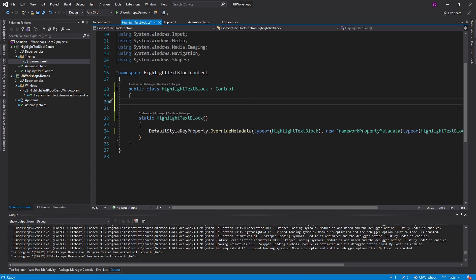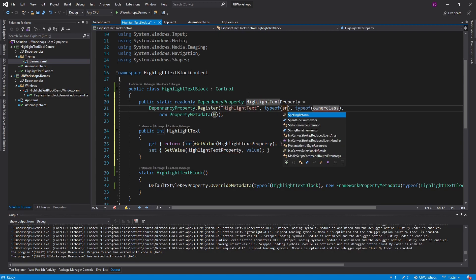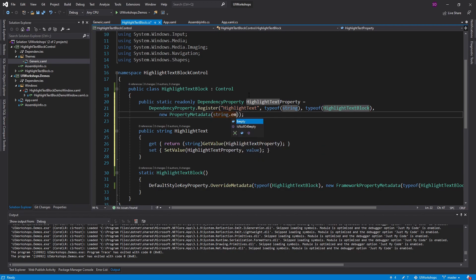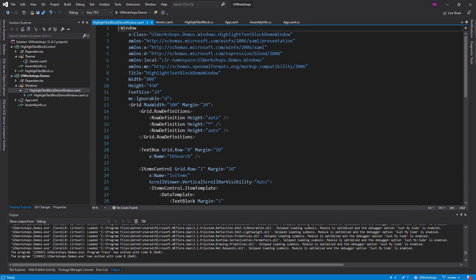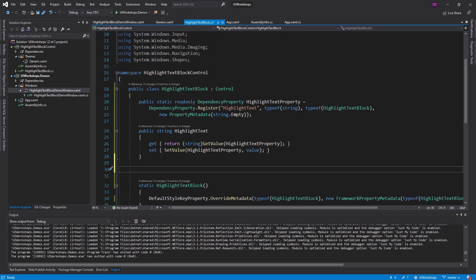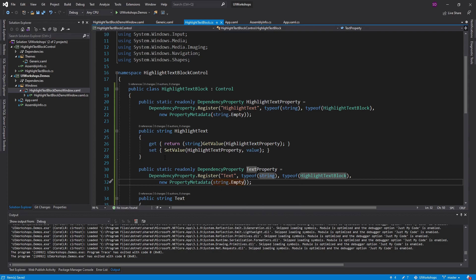Now we're going to set up some dependency properties. I'll use the 'propdp' snippet built into Visual Studio. The first is the 'HighlightText' property — it's going to be a string, the owner class is HighlightTextBlock, and the default value will be string.Empty. The HighlightText is just the text the user is attempting to highlight — in our case, whatever gets typed into the search box — and we try to find that within the text block's text.